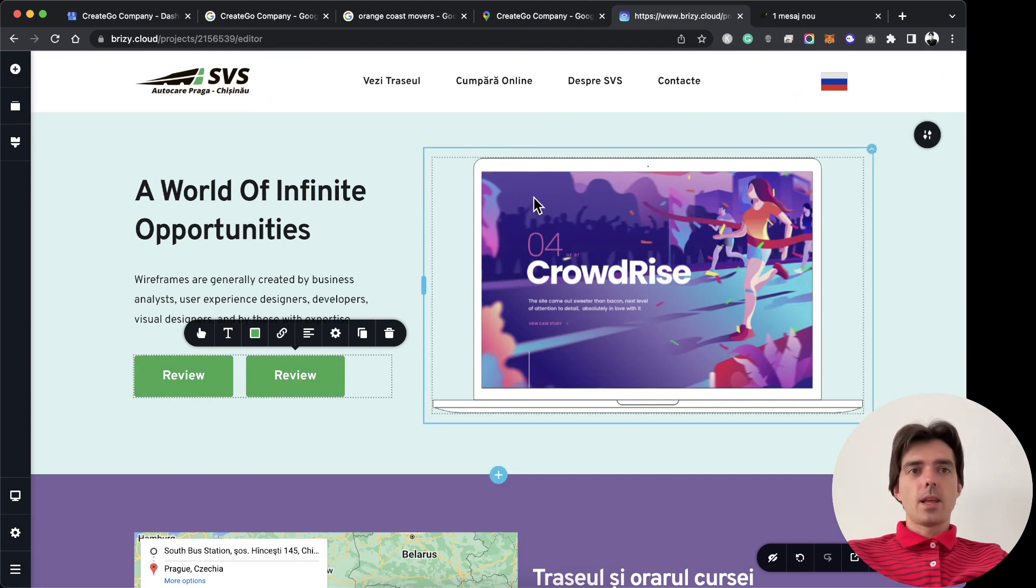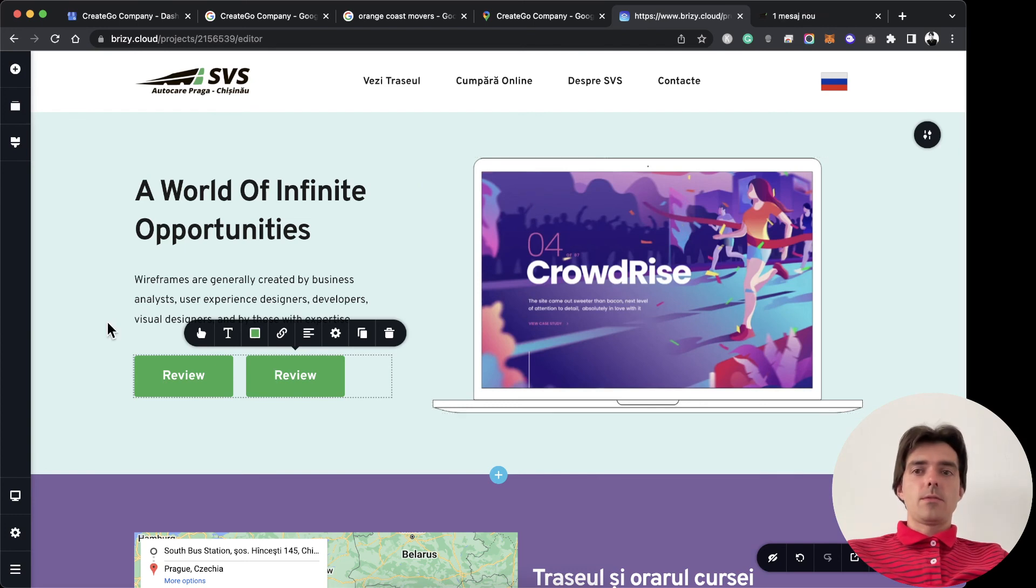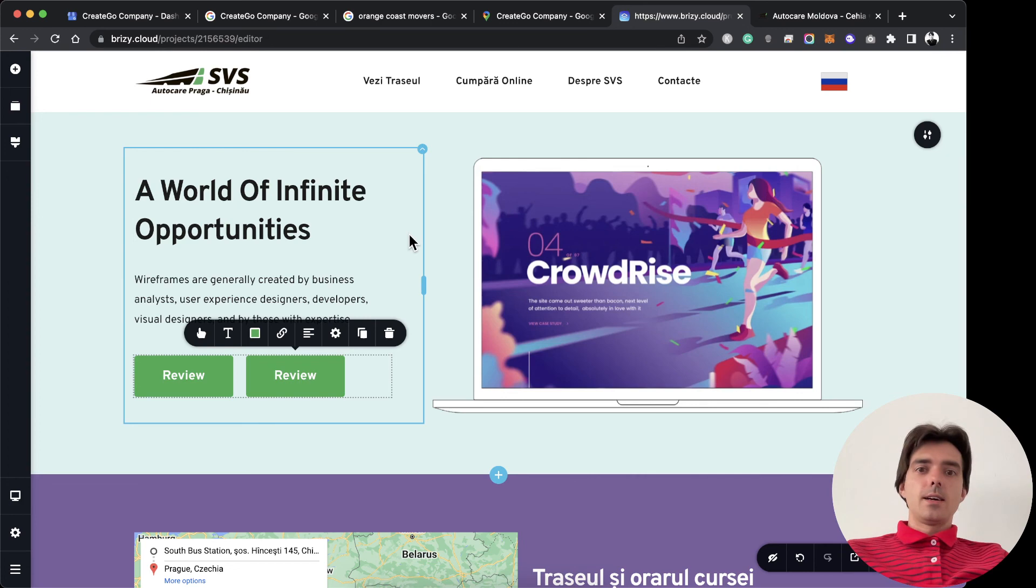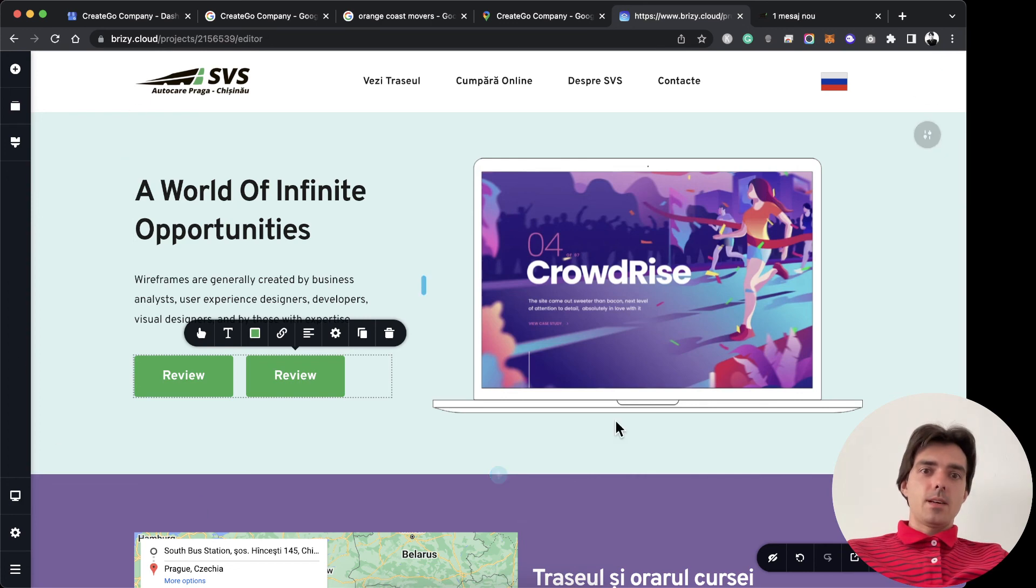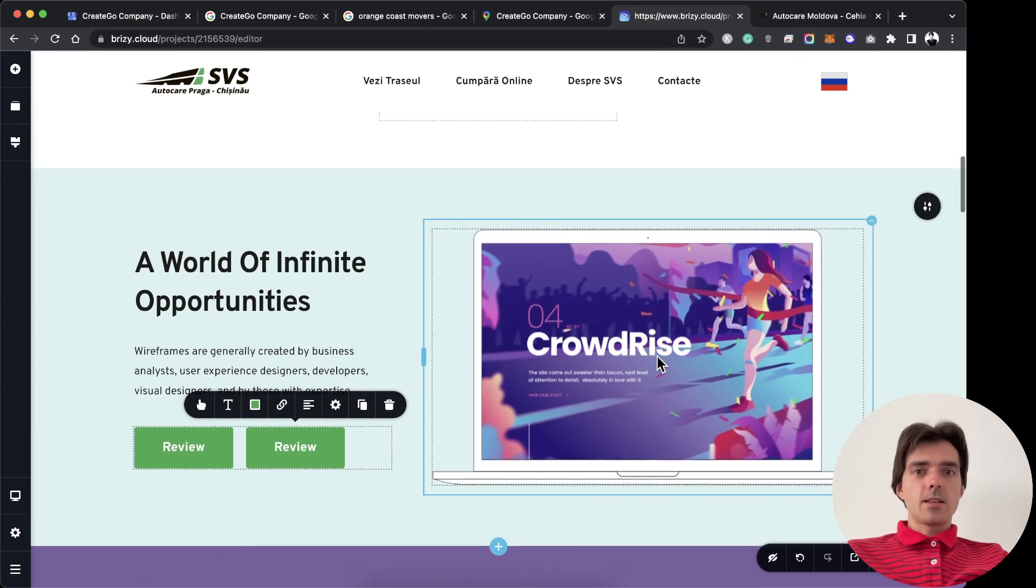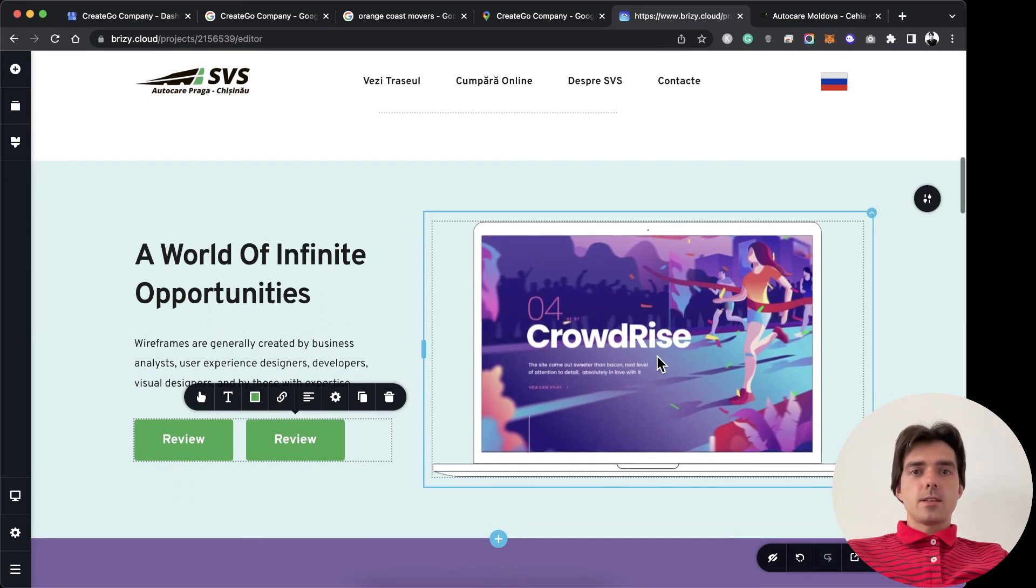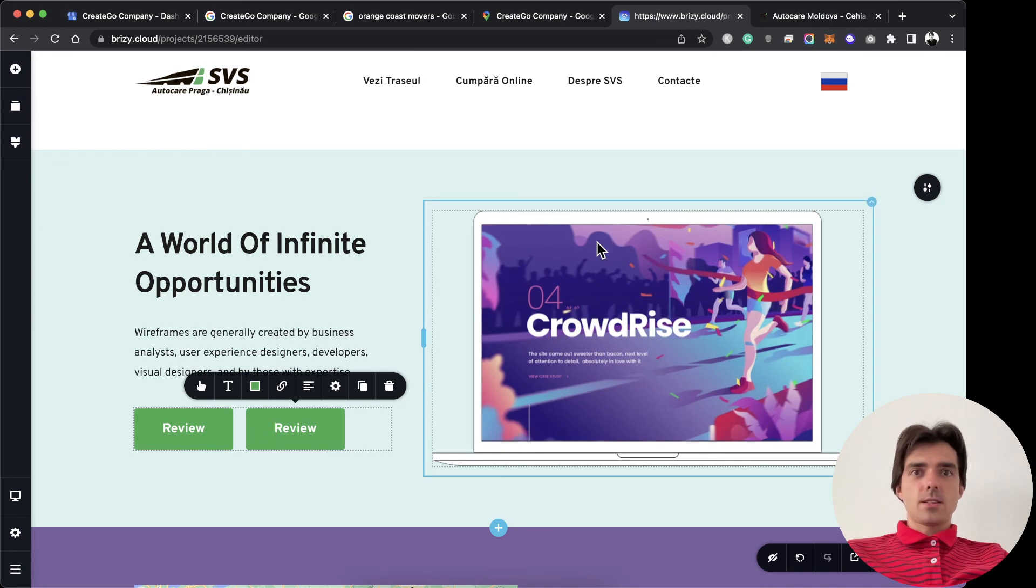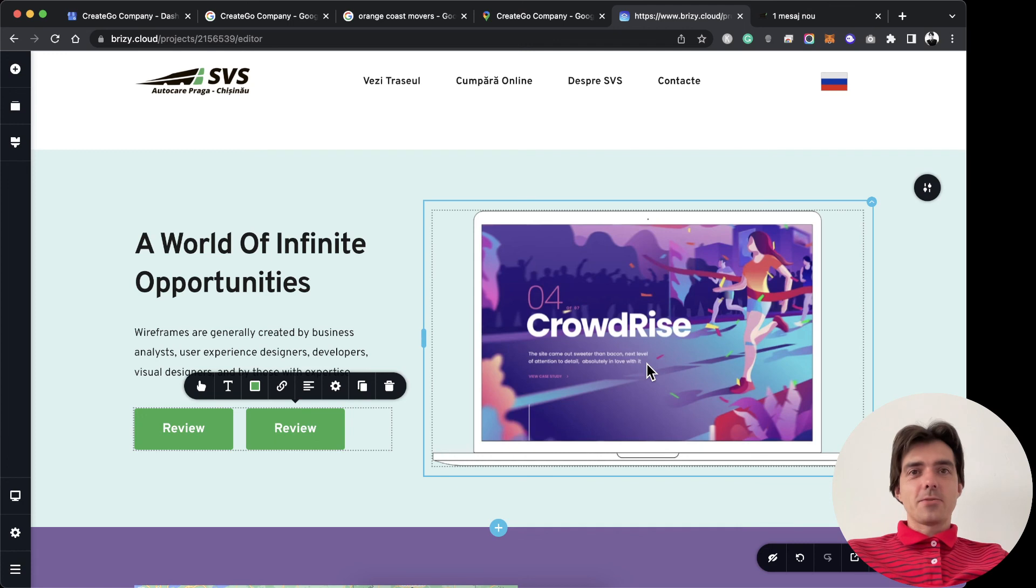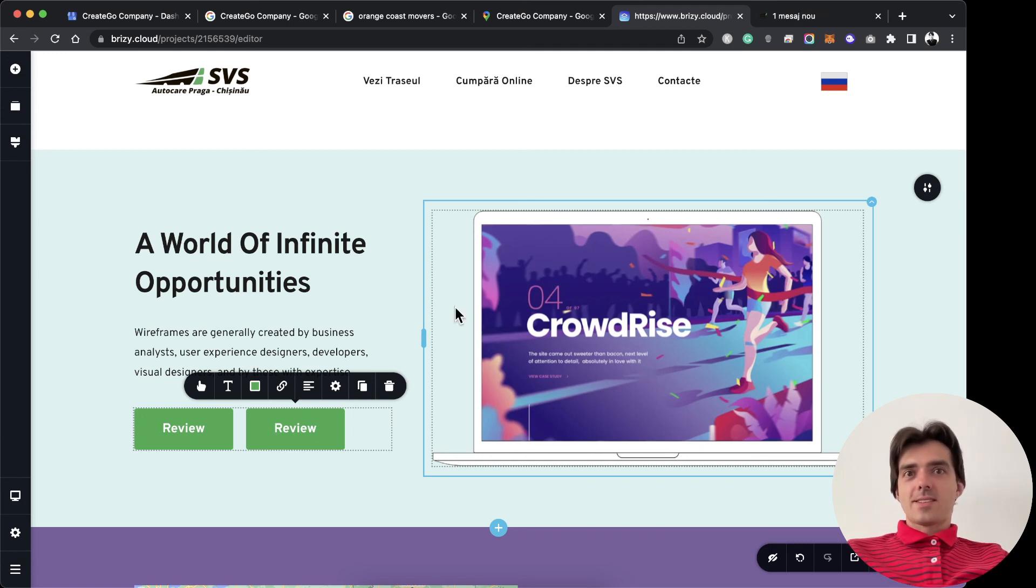If you need our help with being first on Google Maps or Google Search, or to improve your website, recreate it, or fix it, just contact us. Links in the description. Have a good business, have more clients, and I wish you all the best.